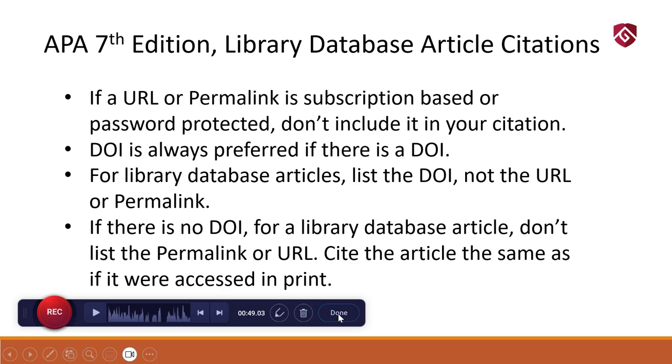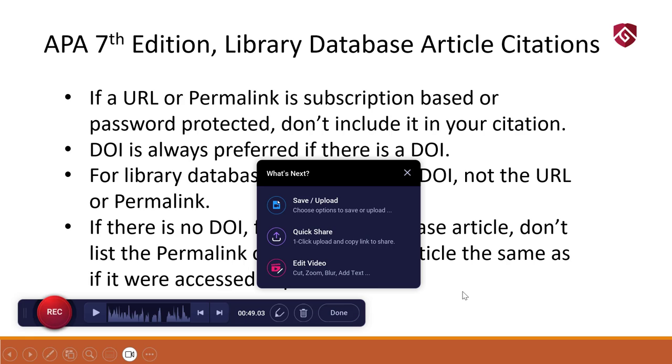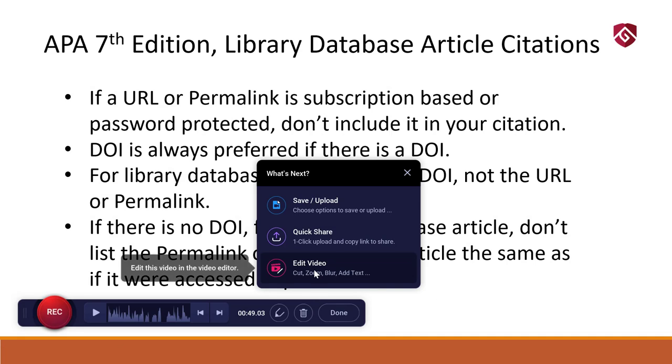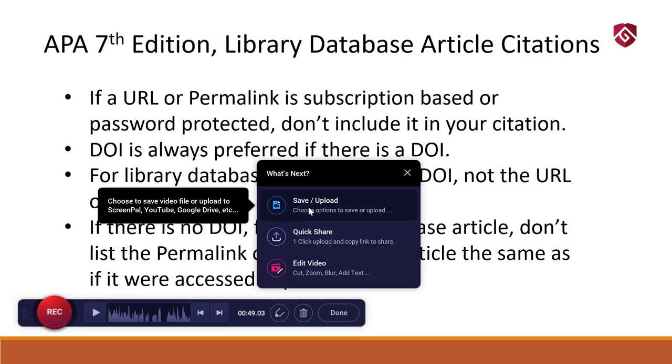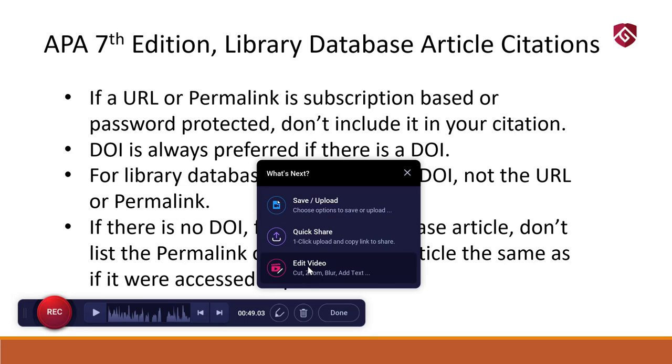So you could go in and edit the recording if you want right there. And it's a pretty easy video editor. It's really good. It's really simple to use. Or you can just save it or upload it. So if you wanted to edit the video, it would bring up a video editor.